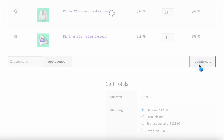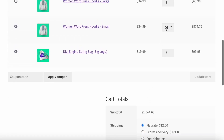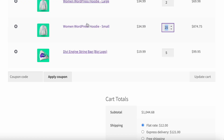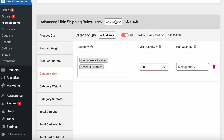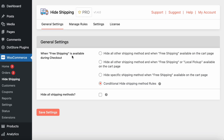After increasing the quantity to 25, you can see local pickup is removed because the condition is true — the quantity of the specific category's products exceeds 20. This way you can configure different rules and hide shipping methods based on your various use cases. I hope this video is helpful. Thank you for watching.